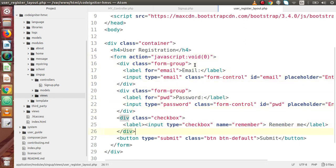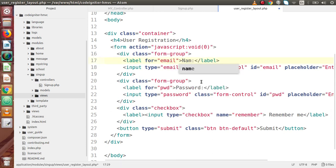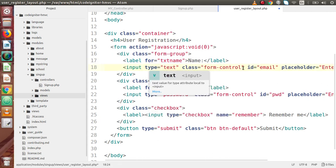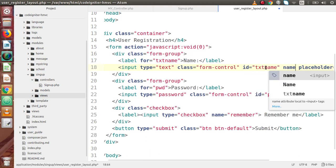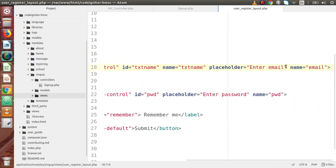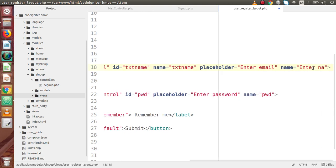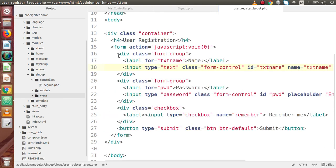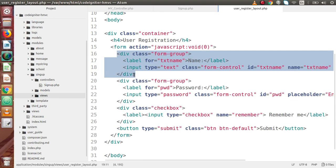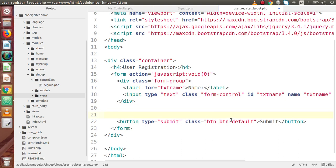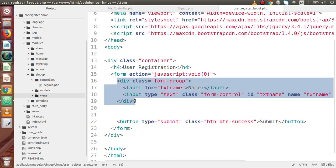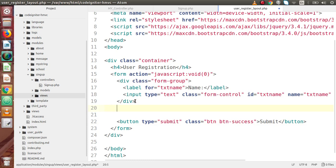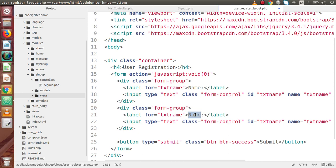Now inside this registration form, I am going to use firstly a username field. The name attribute should be txt_name, input type text, id should be txt_name, and placeholder 'Enter name here'. This is the first text box for the user registration. I am going to remove the extra fields, and instead of btn-default, I am going to use btn-success. Now copy the first field and paste it right here, and the second one I am going to use for the email address.